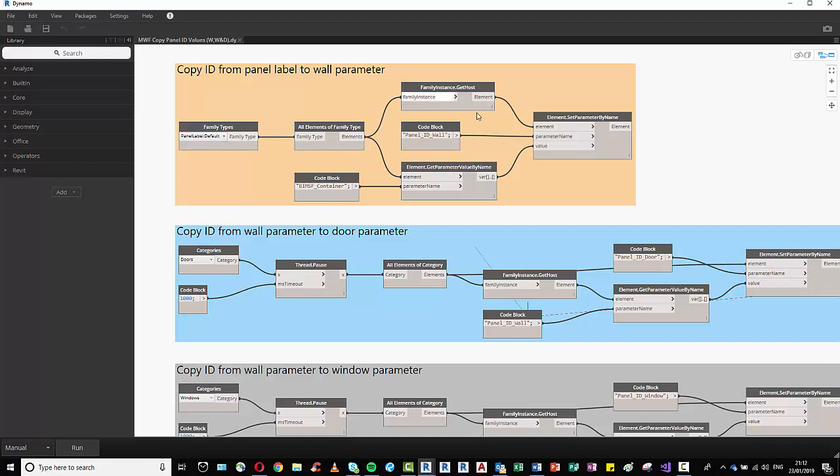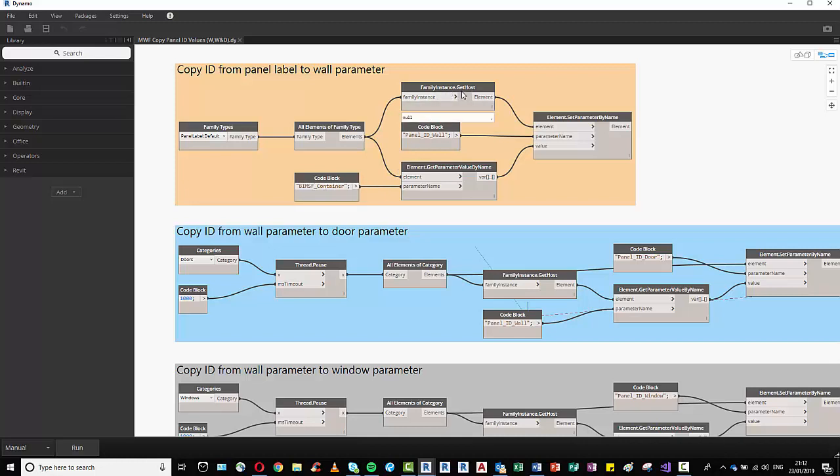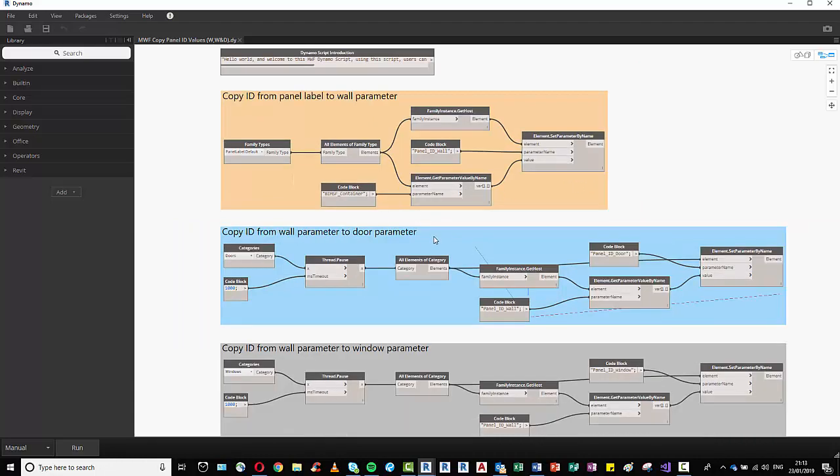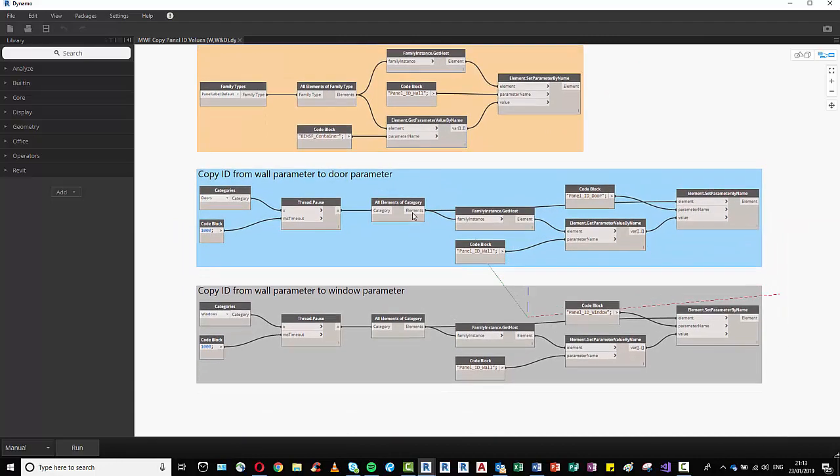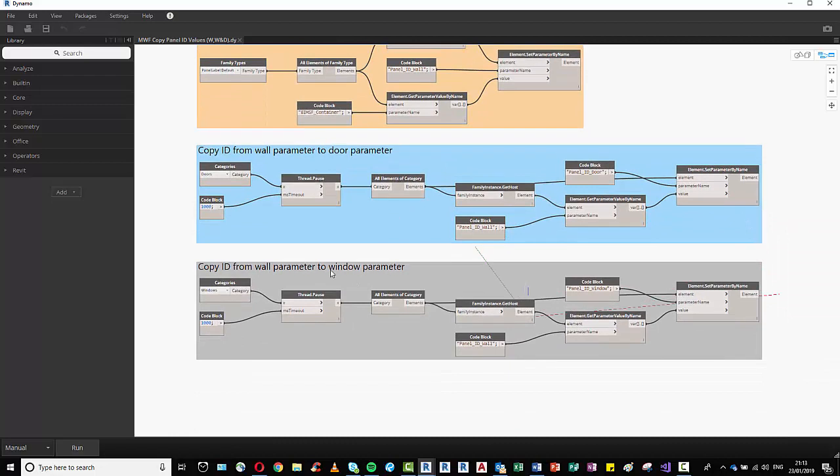But essentially this small piece of Dynamo script here is taking the panel labels, it's getting all instances of them, it's simultaneously getting the value of this parameter and the hosted element, and it's populating this parameter here with the value that it got from this parameter into the hosted element.